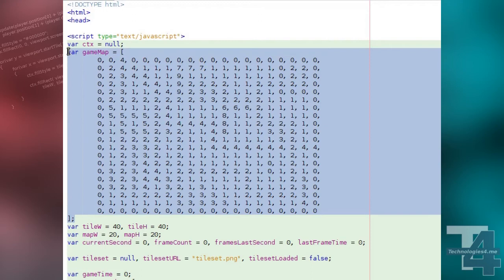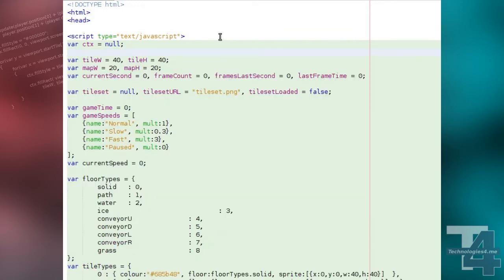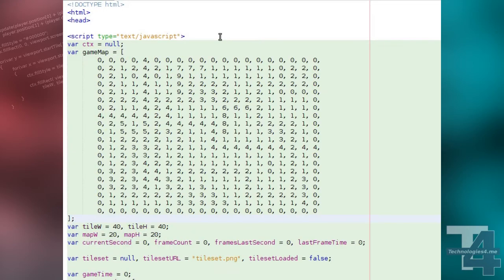We'll begin by changing the map array. We won't be using any new tile types, we're just changing the layout so it's a bit more obvious where we're making use of our new functionality.